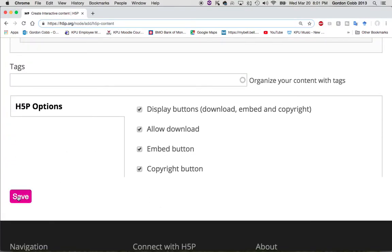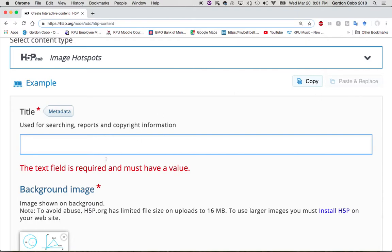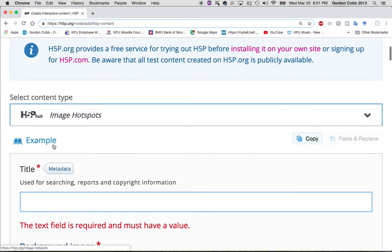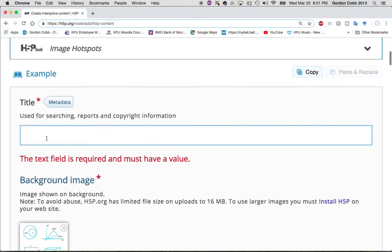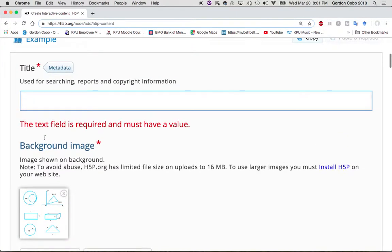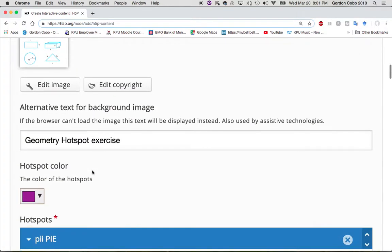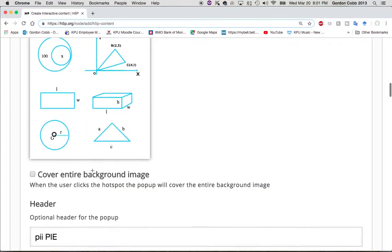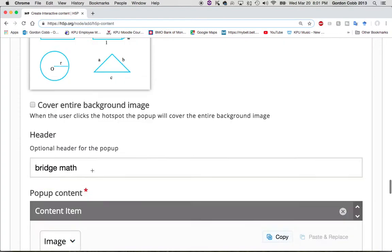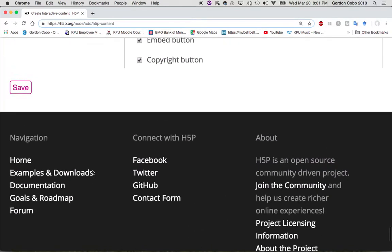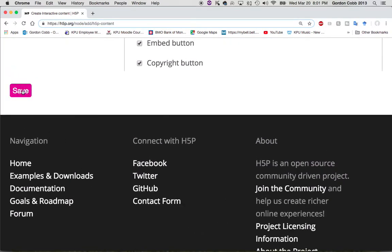Now we're going to scroll down to the bottom and press Save, and it's going to tell us if we missed anything. It looks like we need a title — so let's call it 'Geometric Hot Spot Quiz.' That looks good — scroll down and save. There we go.